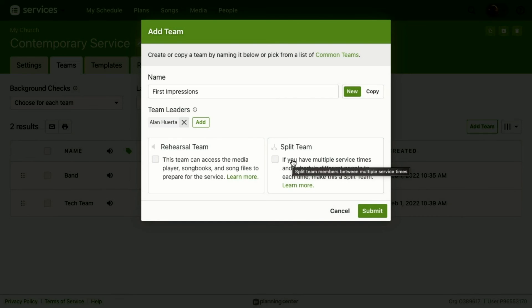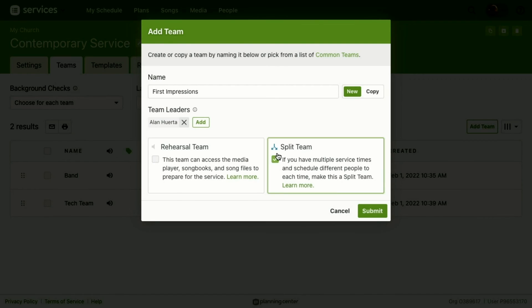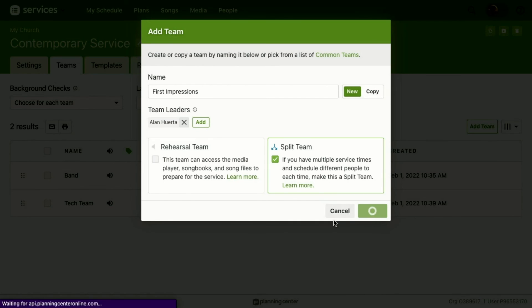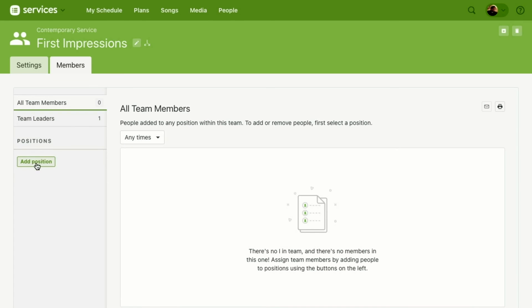Split Teams: if you have multiple service times and schedule different people to each time, make it a split team. In this case, I have a different pool of volunteers for my 9 AM service and a different pool for my 10:30 AM service. So I'm going to set that as a split team — that way I don't have to create a separate 9 AM First Impressions and 10:30 AM team. I can just have one team split between the two times.